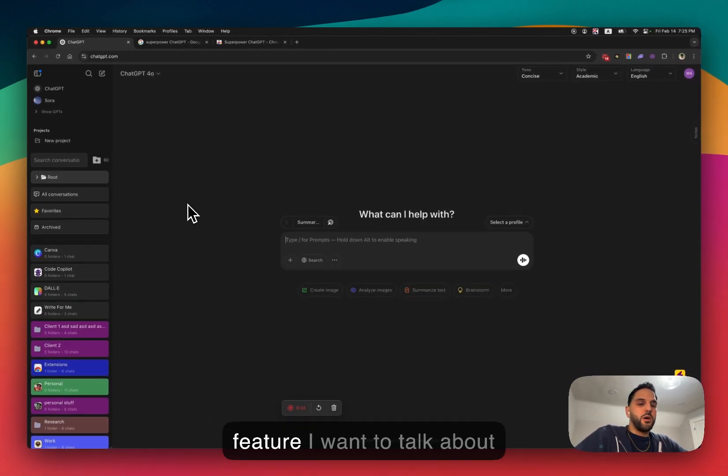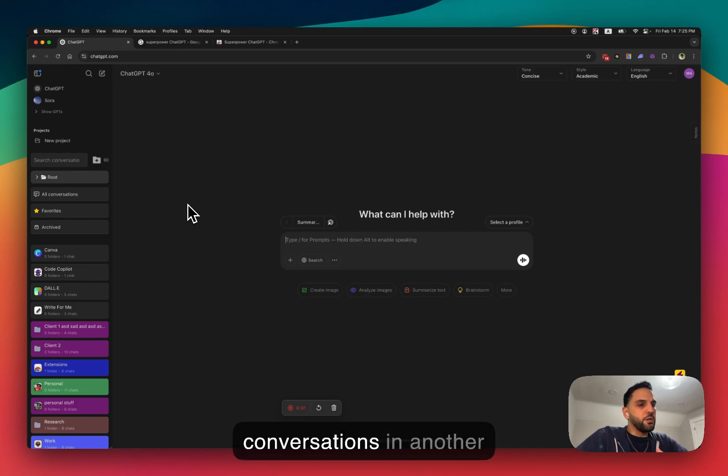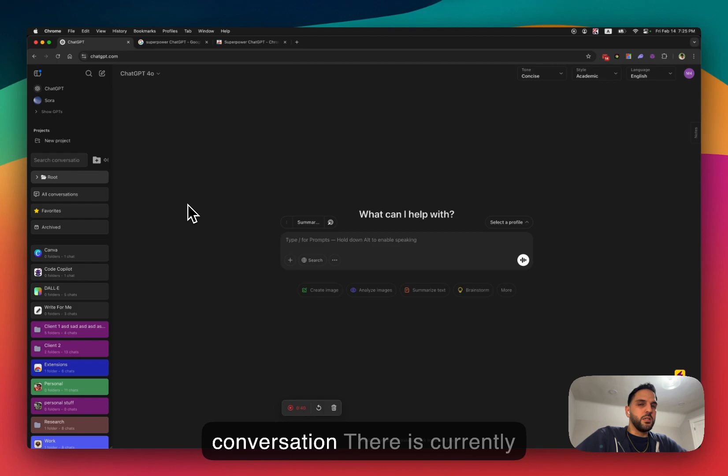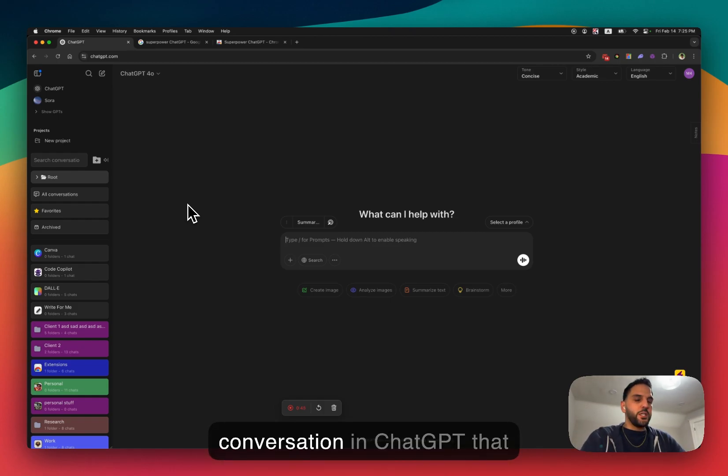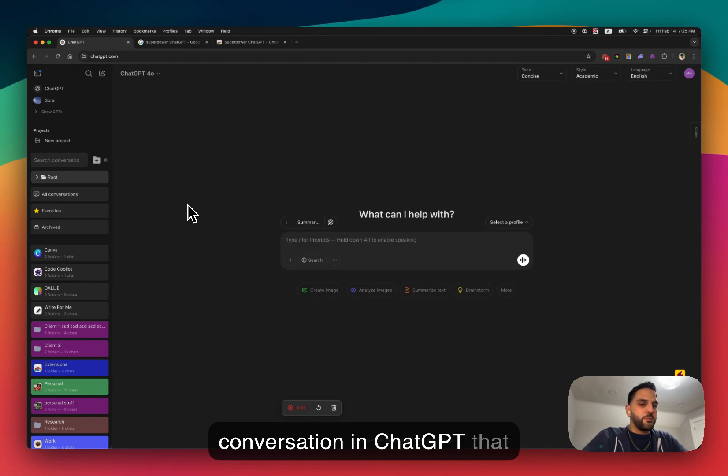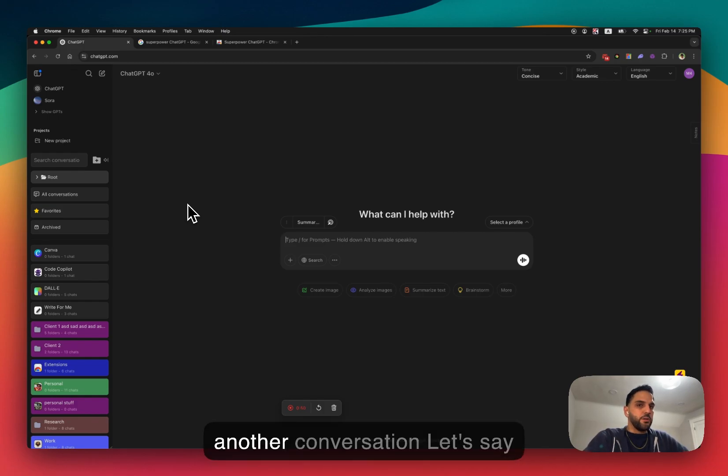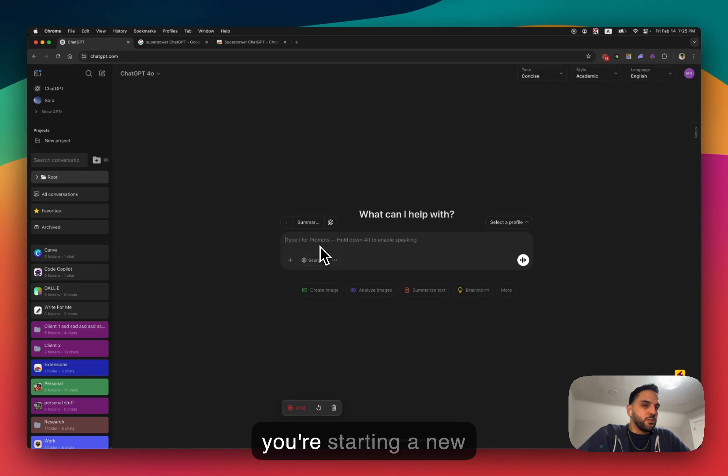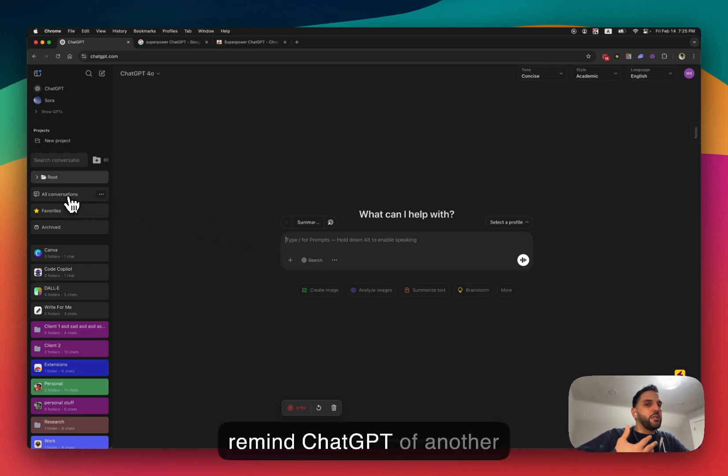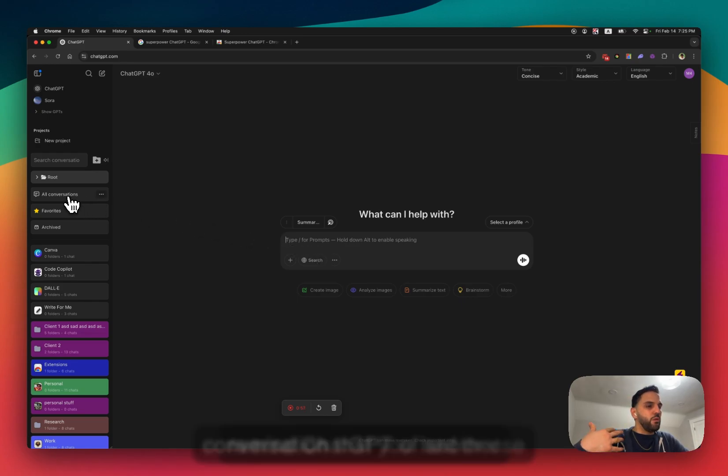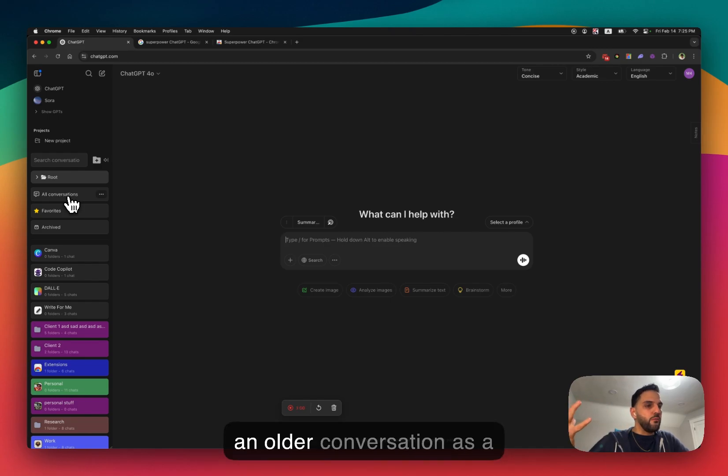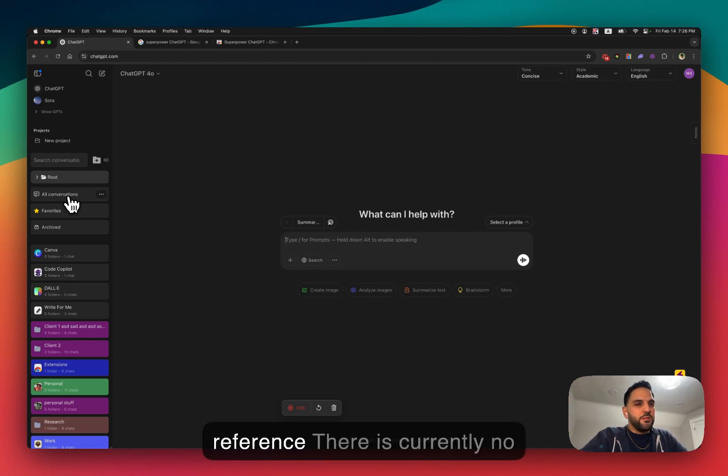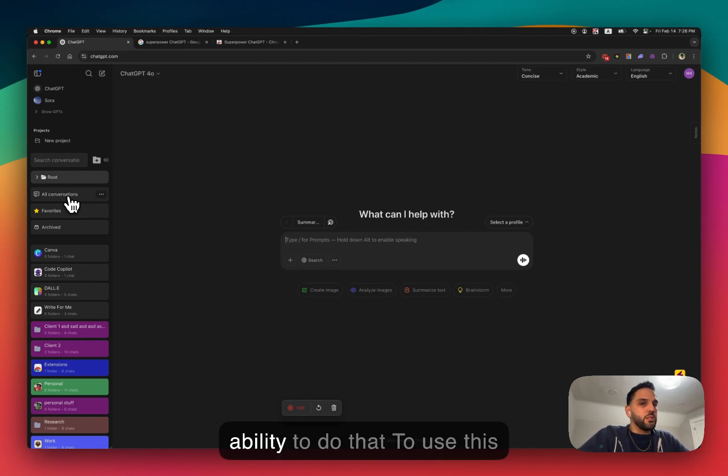Now, the feature I want to talk about today is referencing other conversations in another conversation. There is currently no way to reference a conversation in ChatGPT that you had in the past inside another conversation. Let's say you're starting a new conversation and you want to remind ChatGPT of another older conversation that you had with it, or use an older conversation as a reference. There's currently no way to do that, but we figured out a way to give our users the ability to do that.